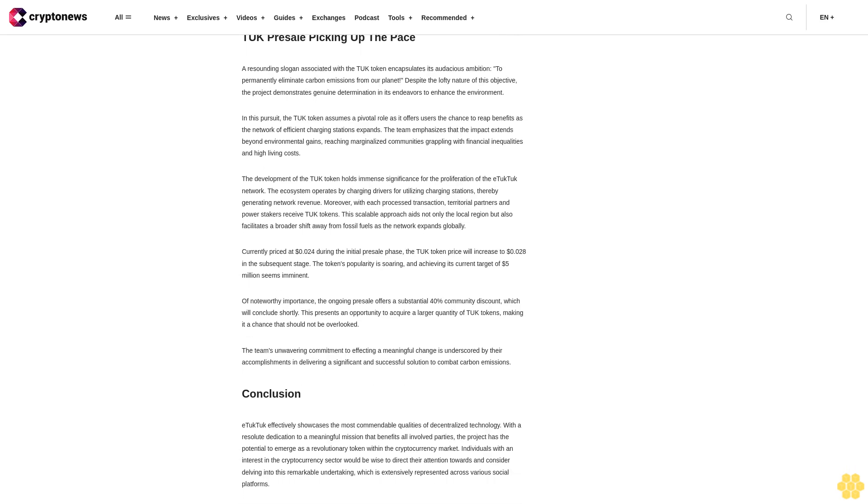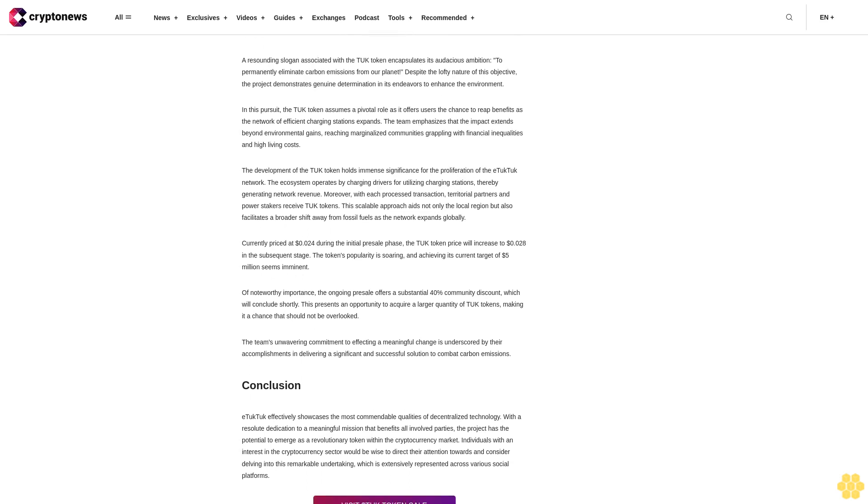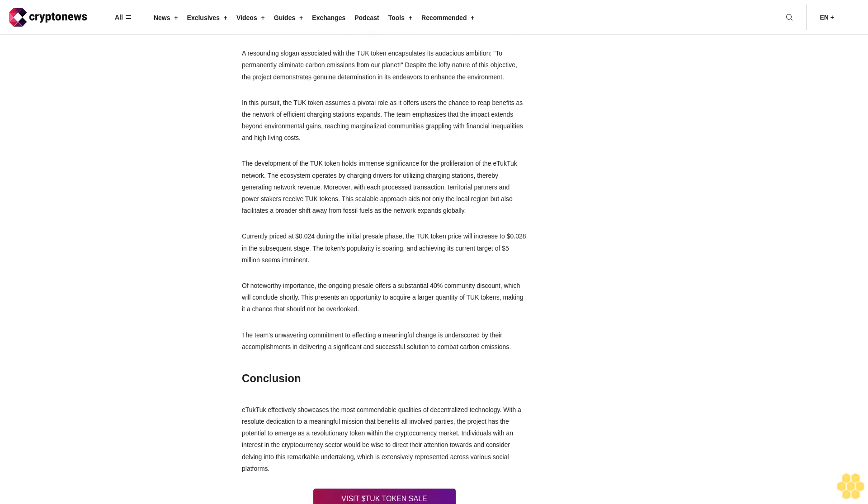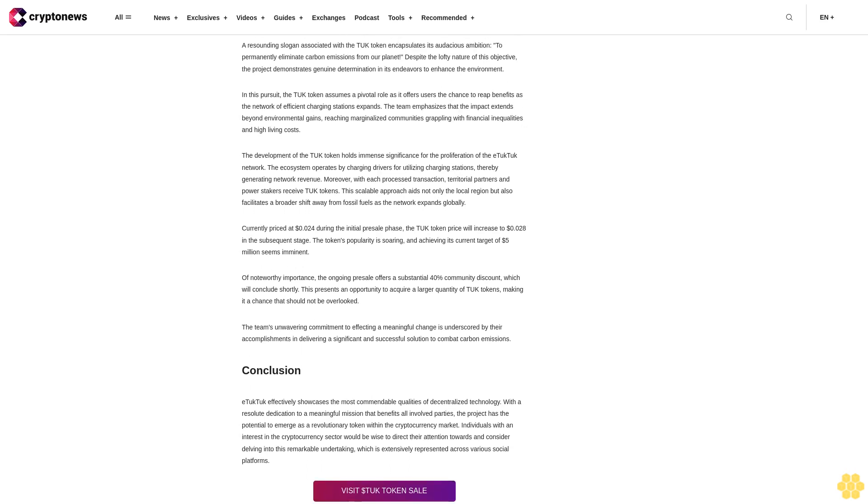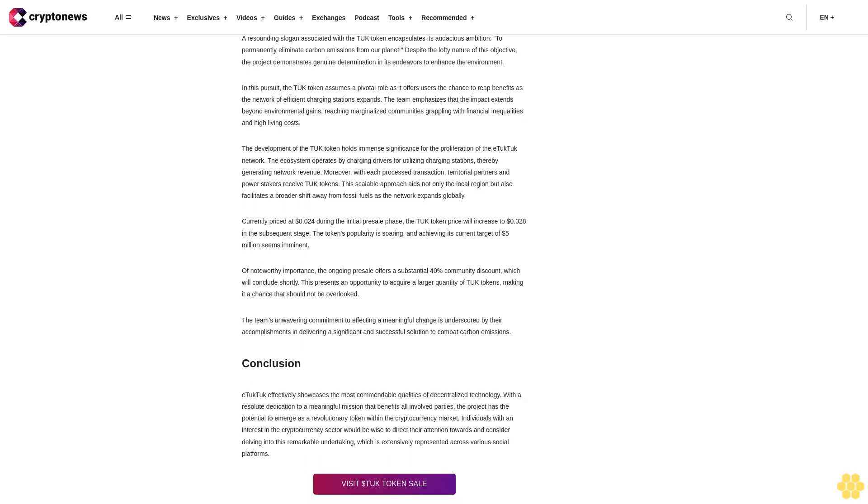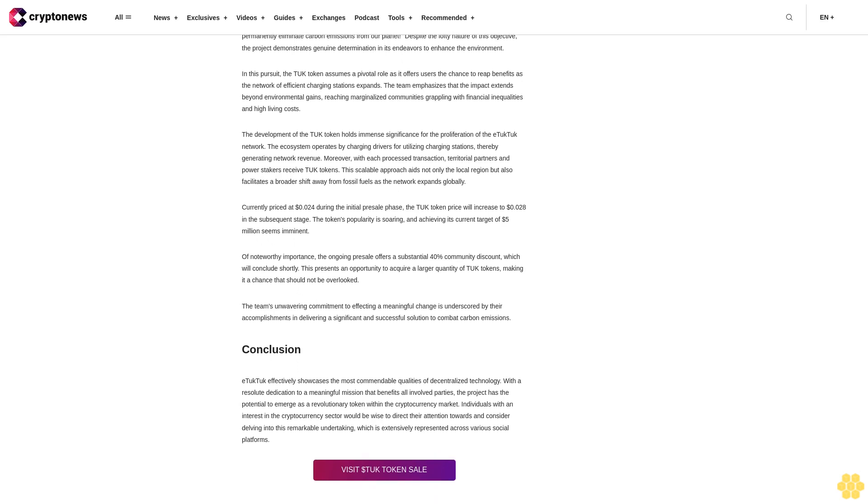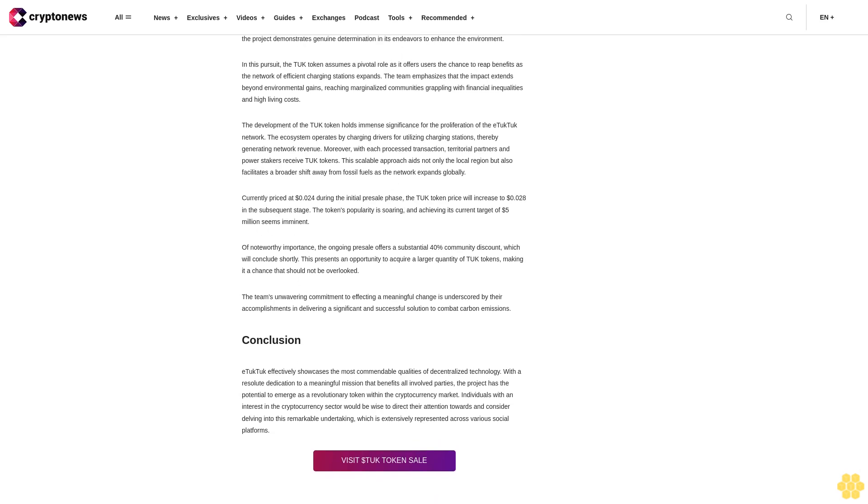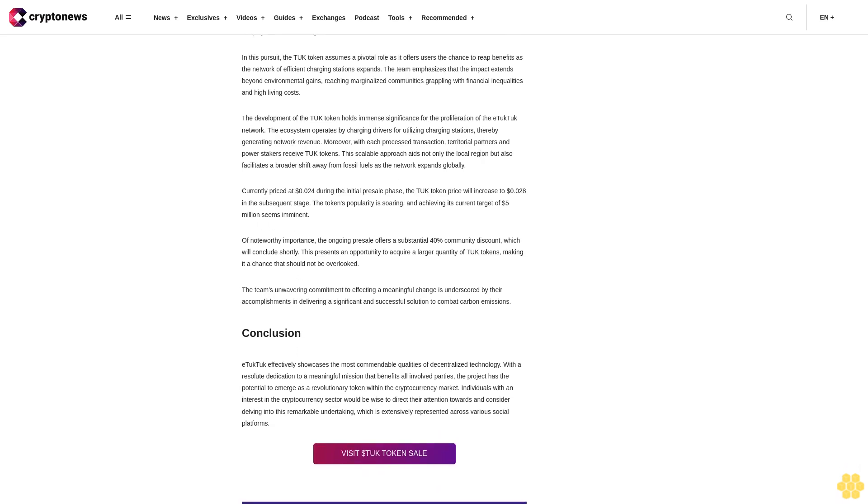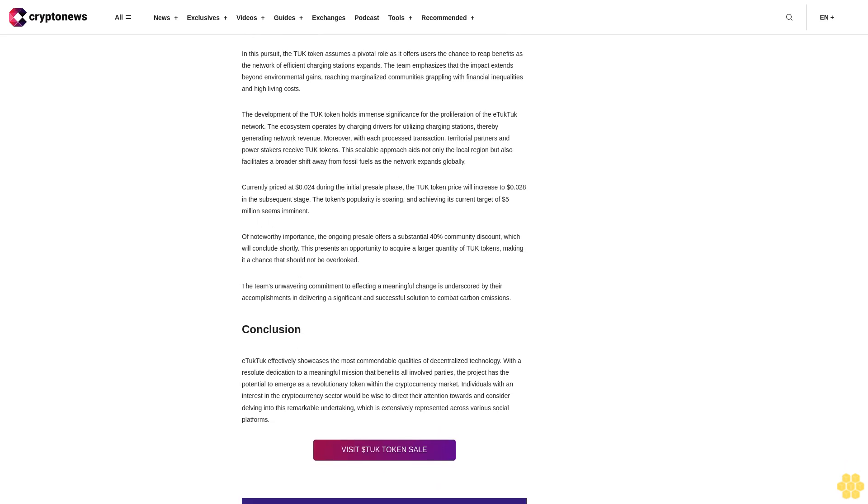TUK Presale Picking Up the Pace. A resounding slogan associated with the TUK token encapsulates its audacious ambition to permanently eliminate carbon emissions from our planet. Despite the lofty nature of this objective, the project demonstrates genuine determination in its endeavors to enhance the environment.